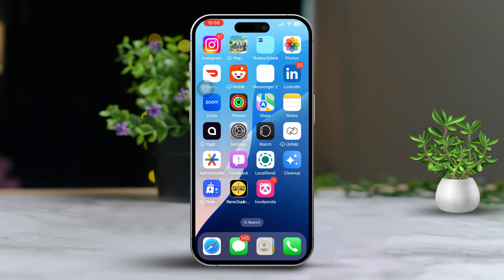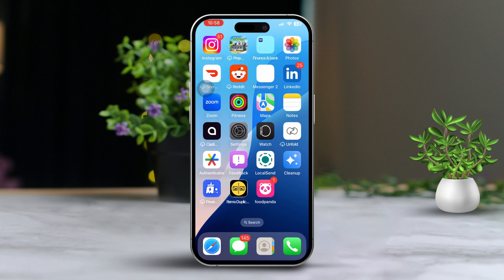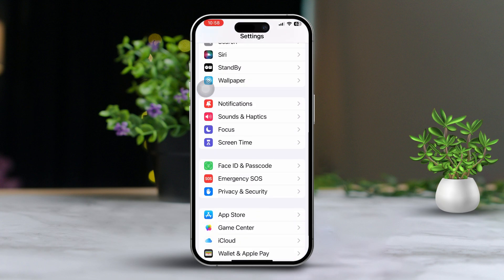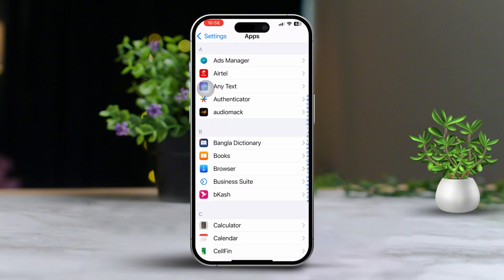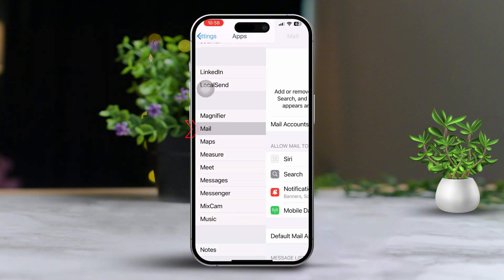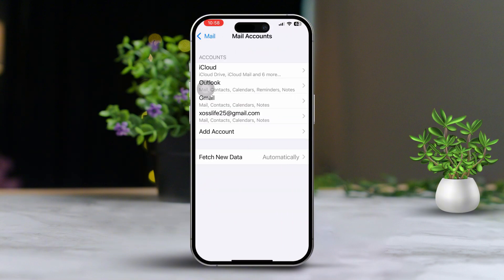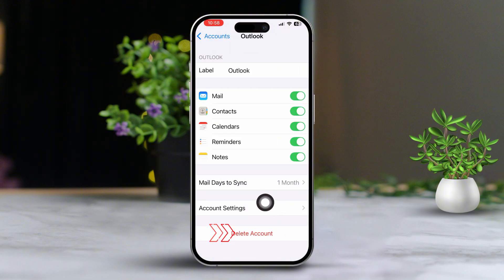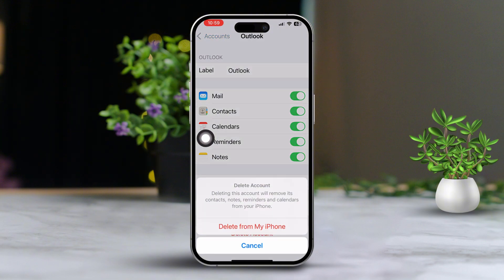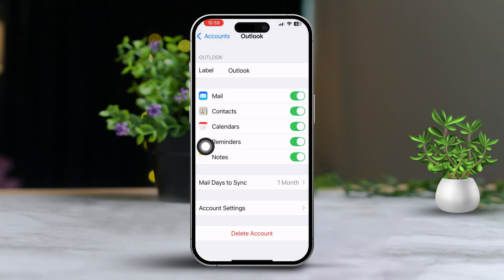Solution 1: Delete and re-add the email account. Open Settings on your device. Next, scroll down and tap on Apps, scroll down and select Mail. Tap on Mail Accounts, then choose the account that's giving you the error. If you prefer, you can re-add all your accounts. Tap on your account, tap on Delete Account, then confirm your choice. After that, return to Accounts, tap on Add Account and follow the on-screen steps to re-add the same account.